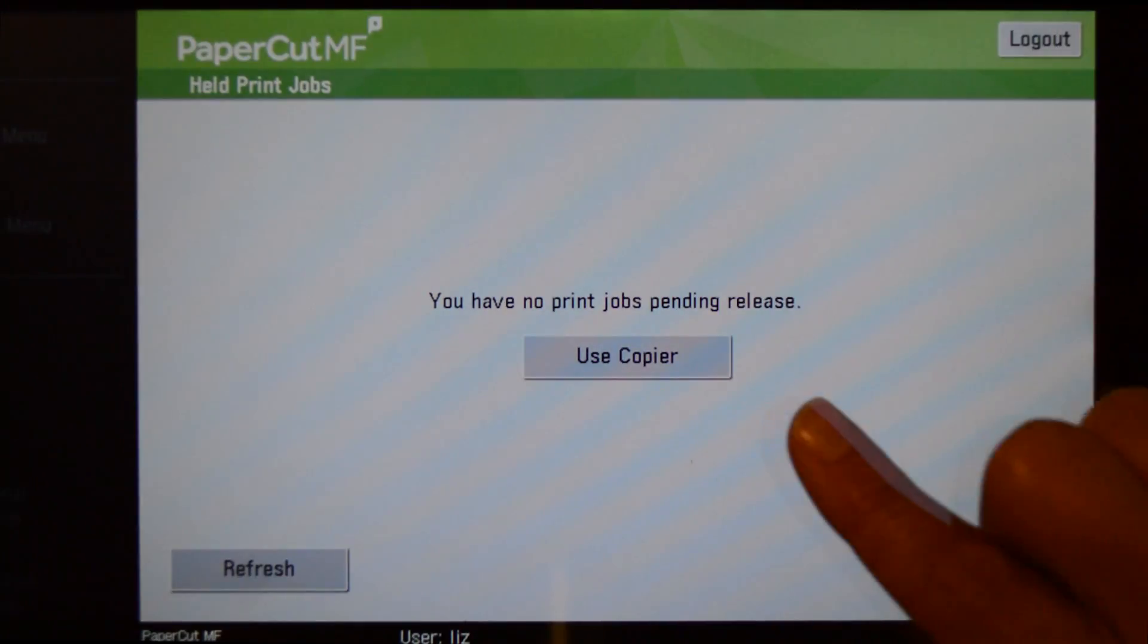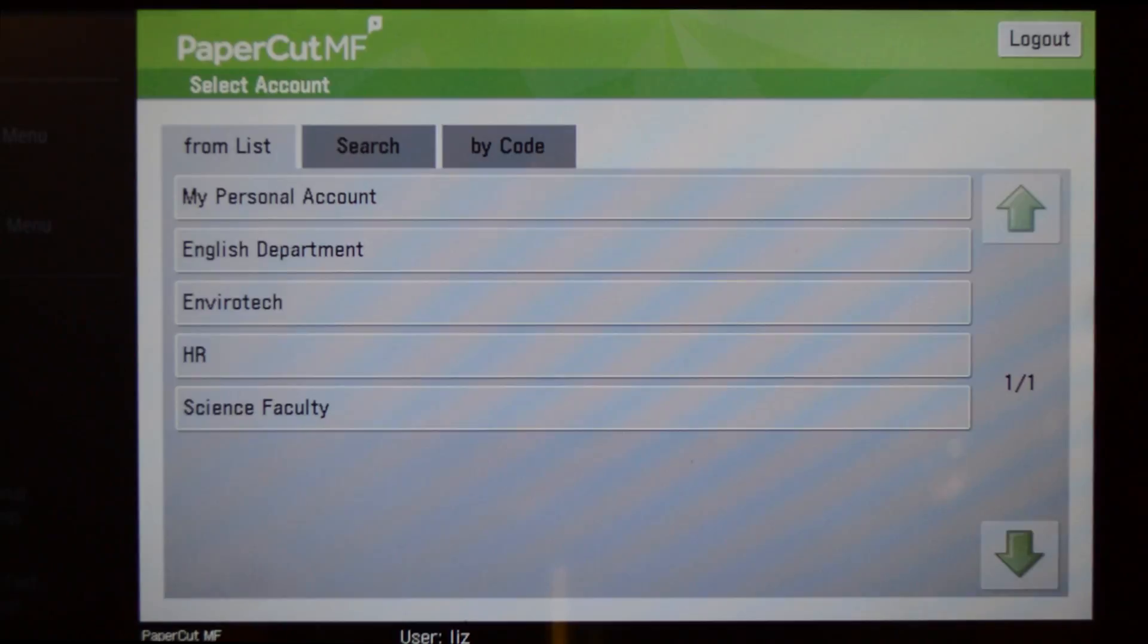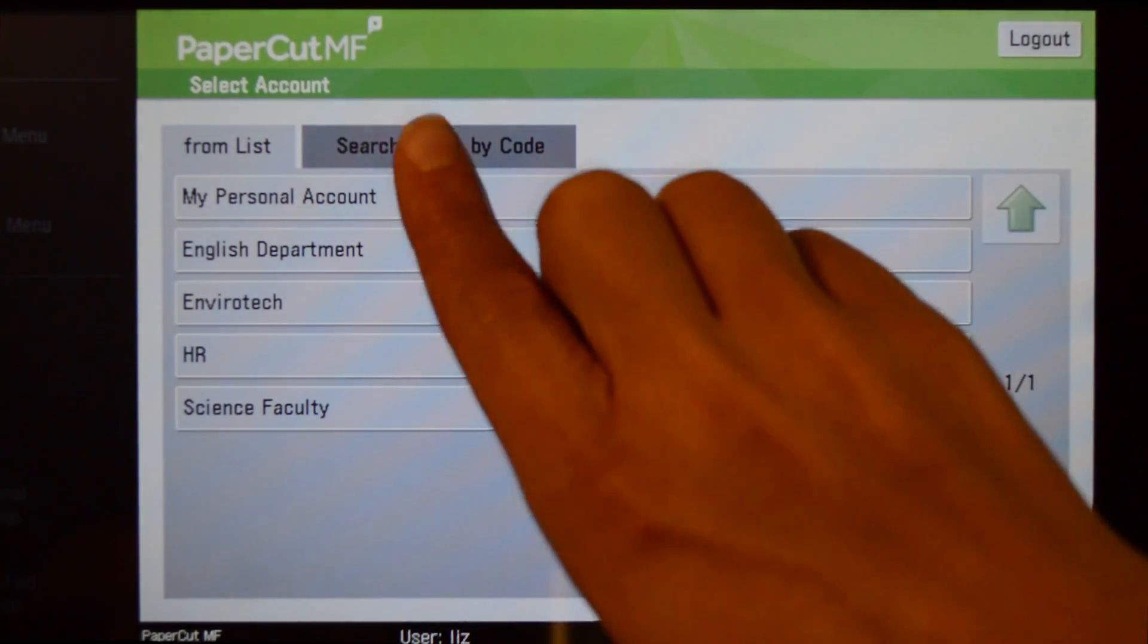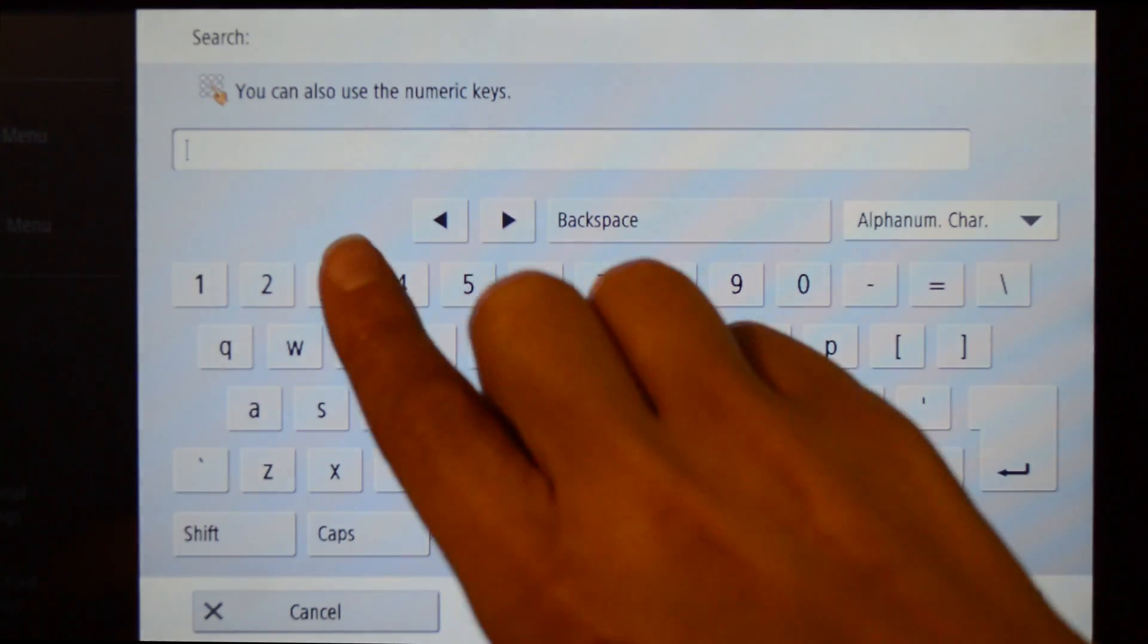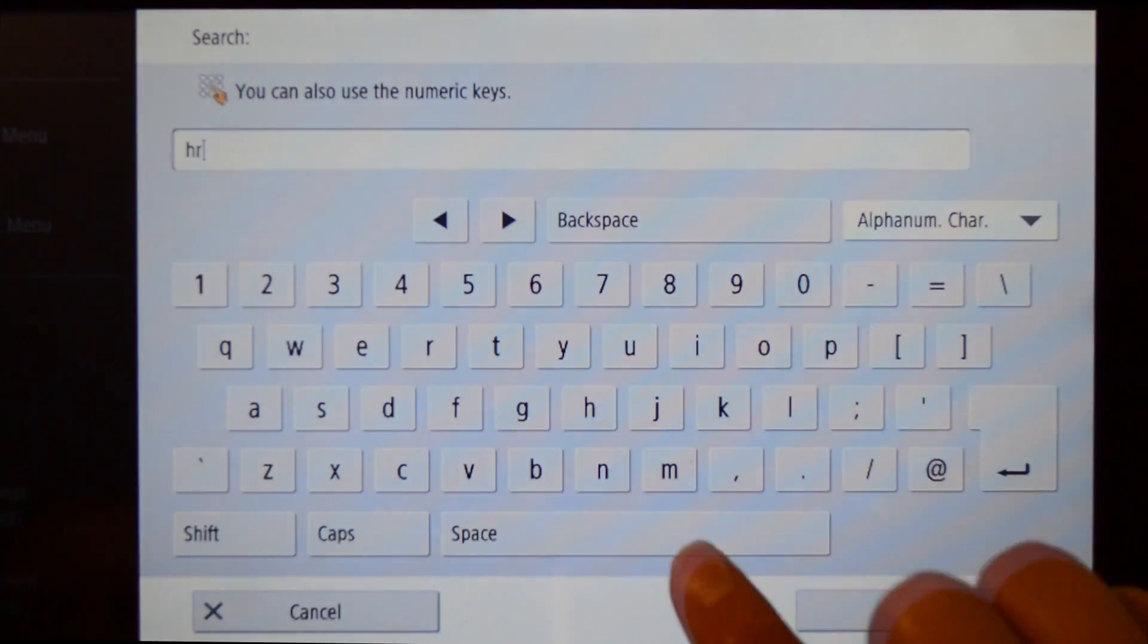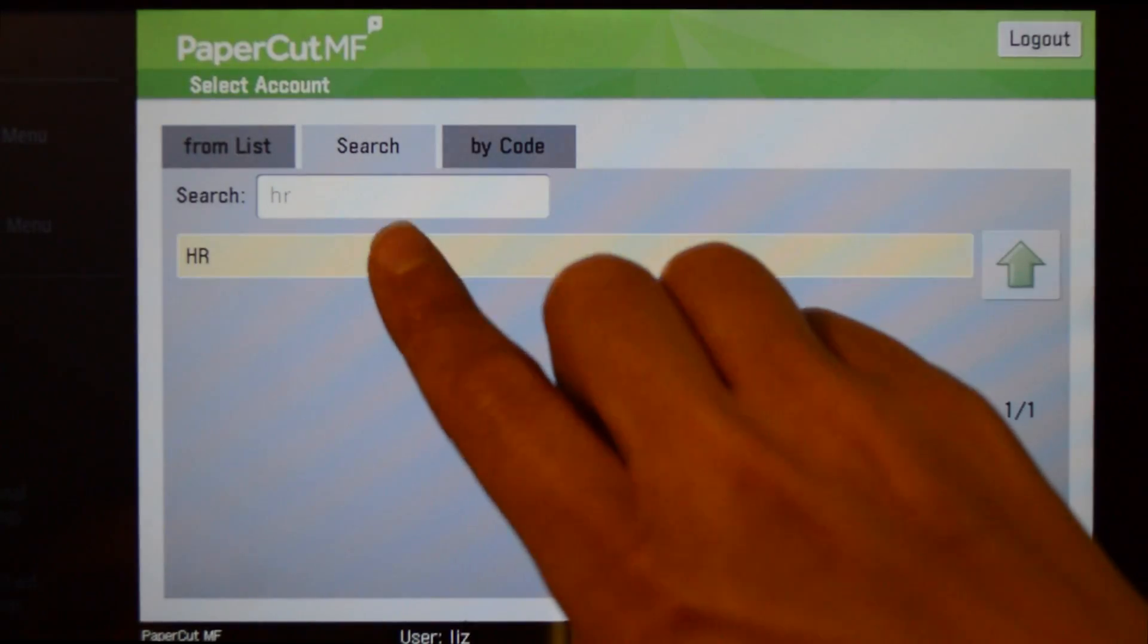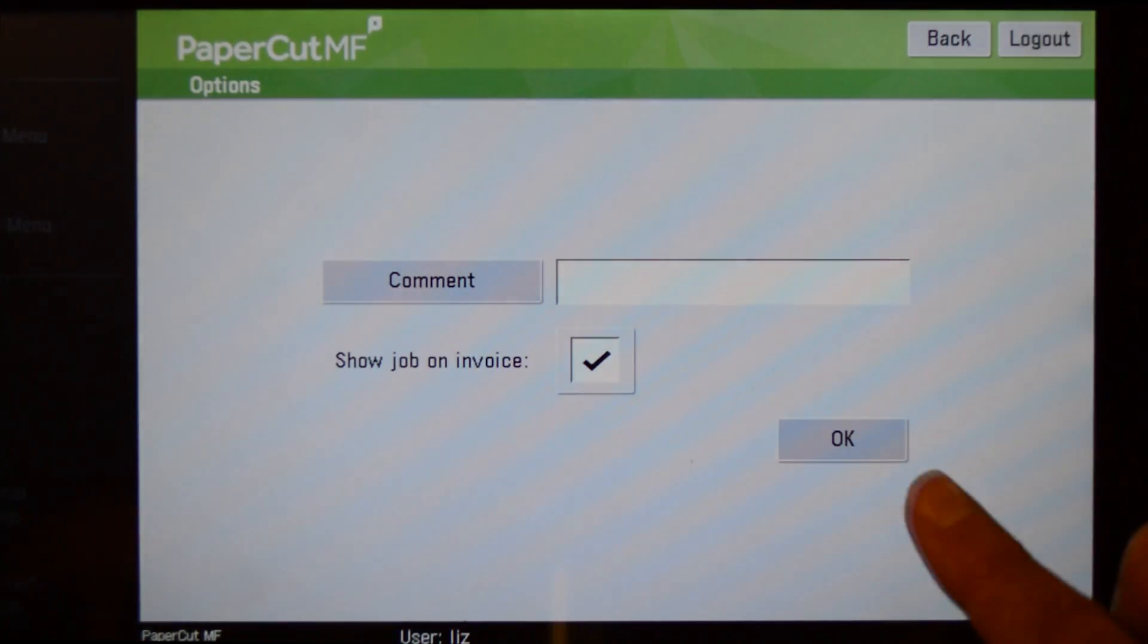To use the copier, press the use copier button and you'll be taken to the account selection interface. Here you can select a shared account which is typically used for job billing or cost center allocation. If you cannot find the account you are looking for, you can use the search feature. Select the account, then press OK and you'll be taken to the copier functions.